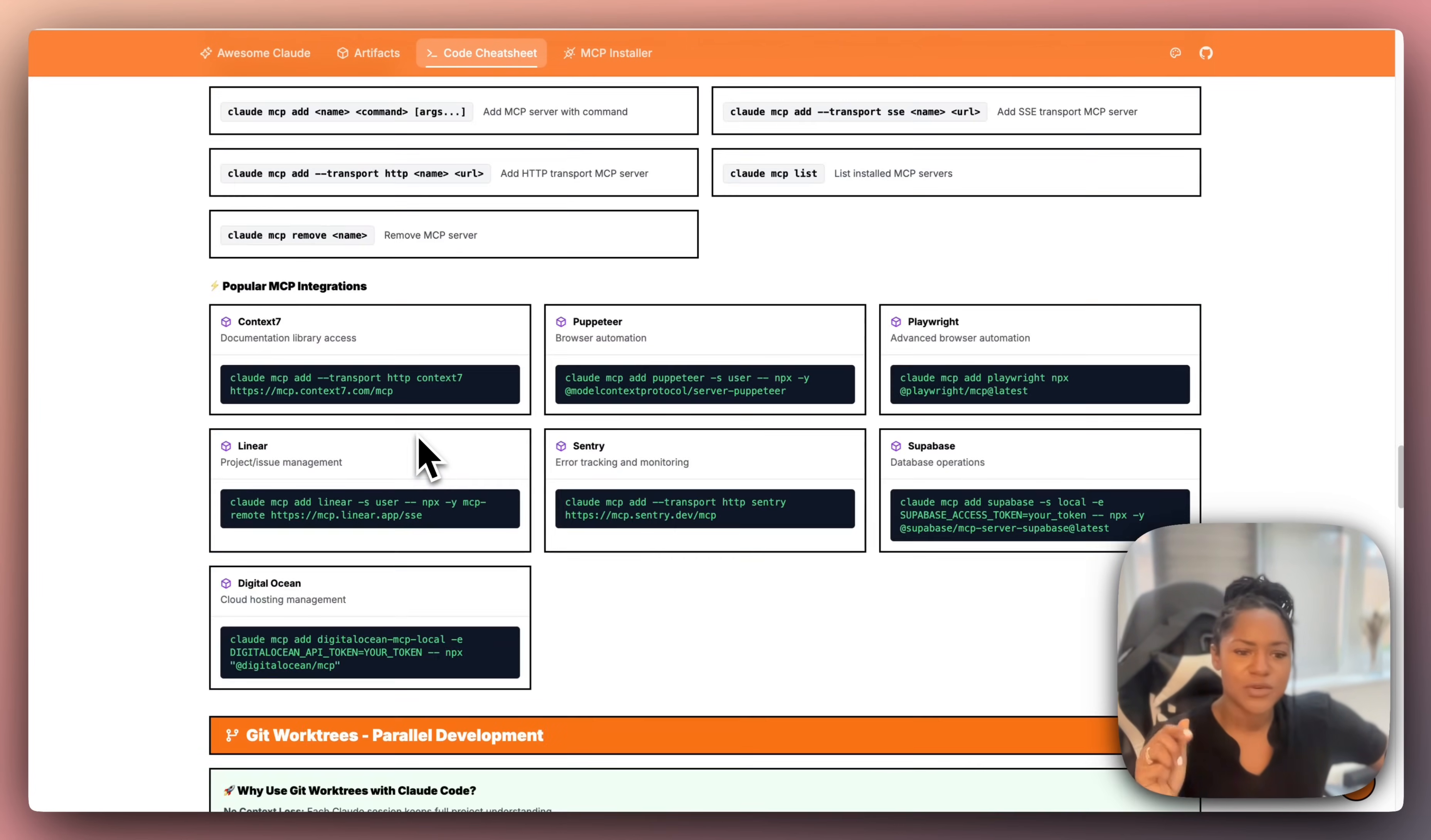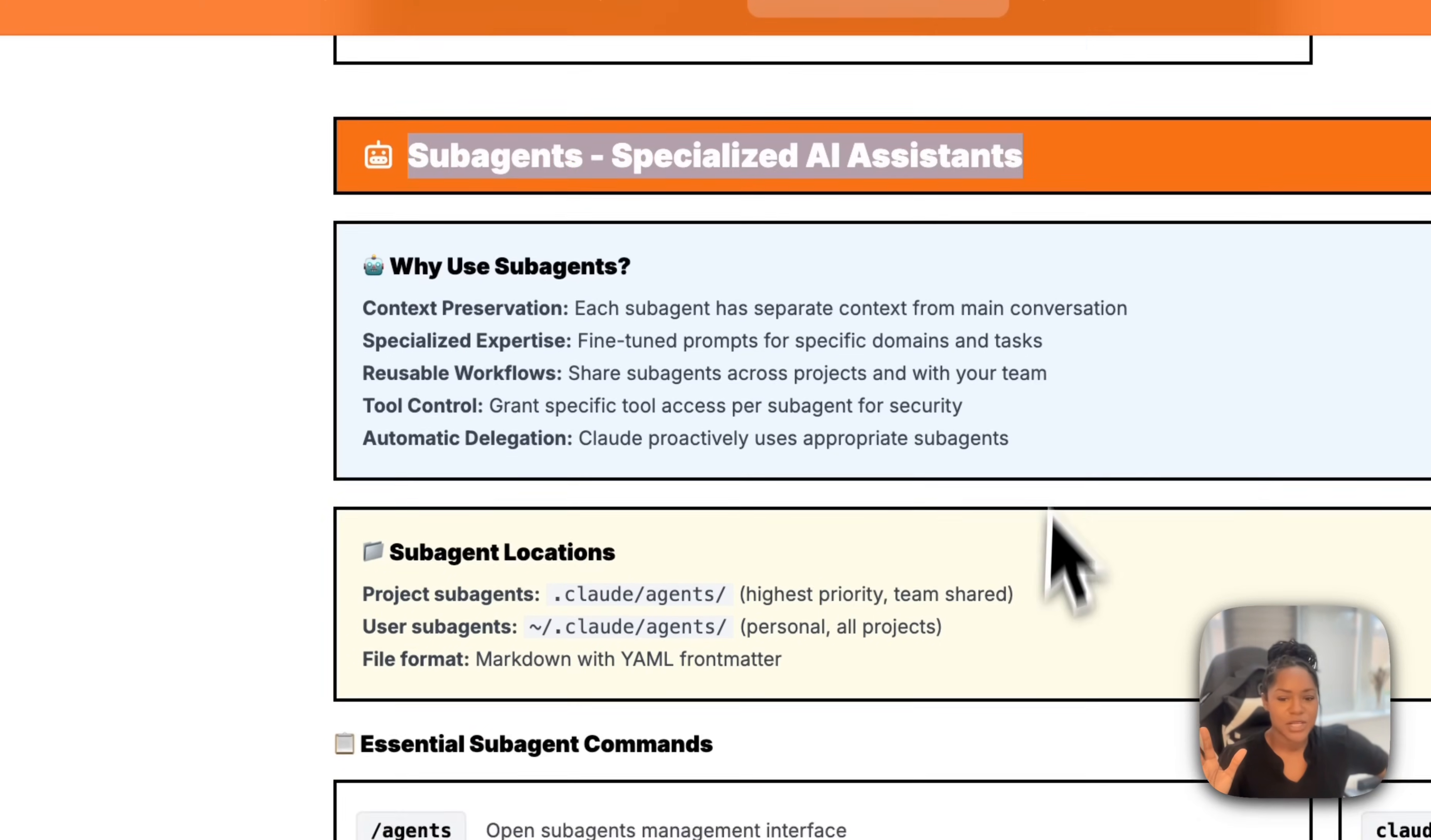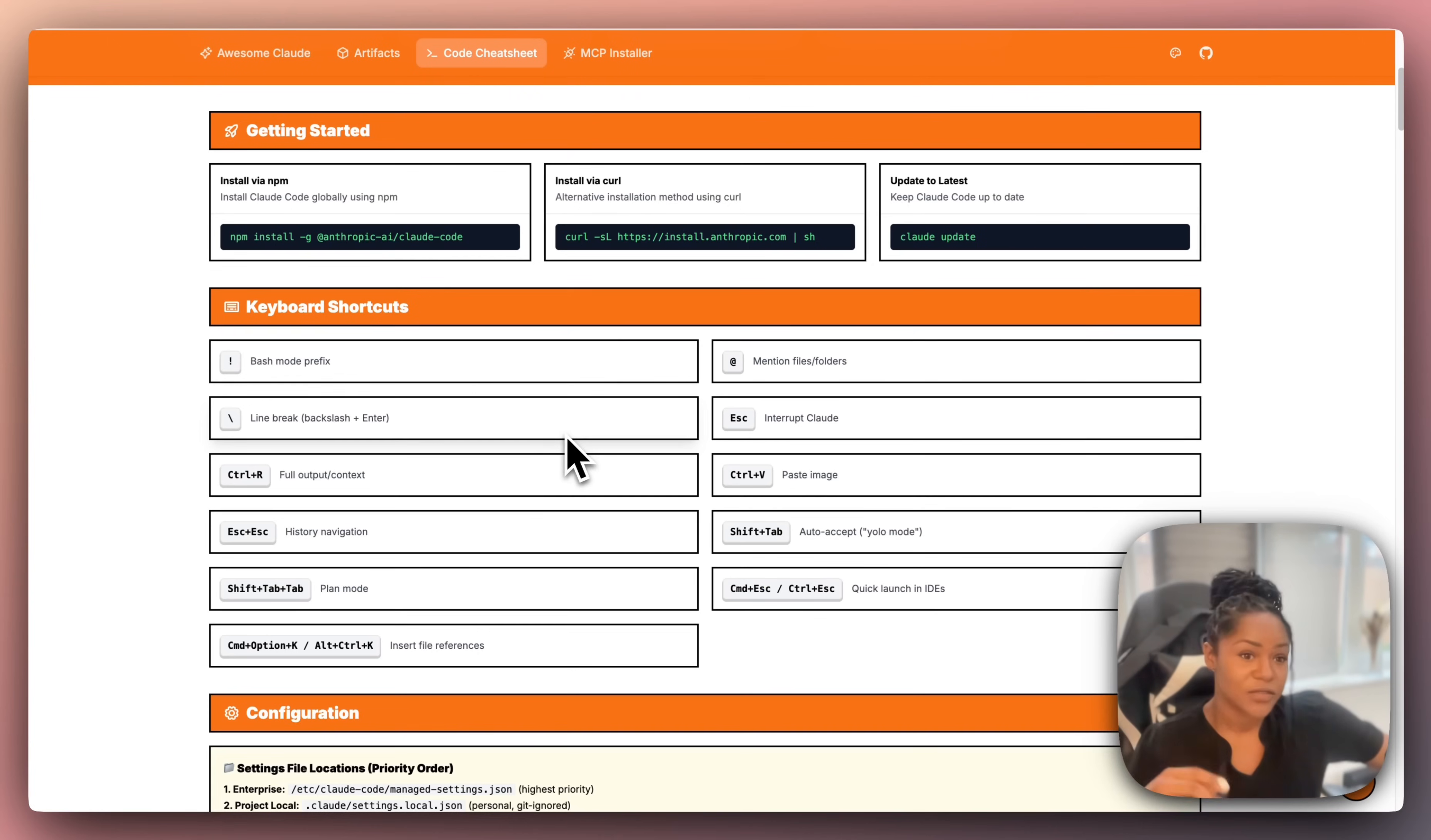But again, if you're having trouble, you're getting stuck, but you're loving the work that you're doing in Claude Code over some of the other tools, this is going to help you so much.